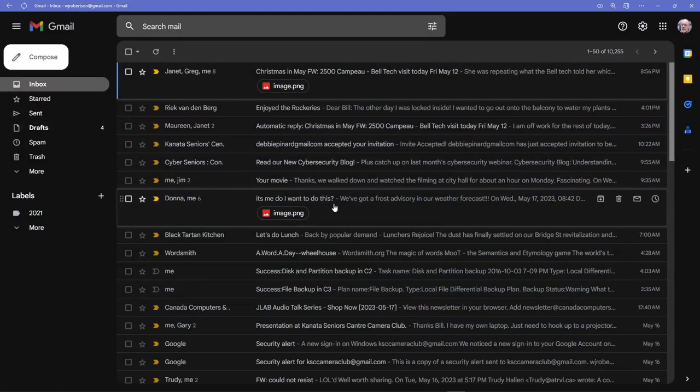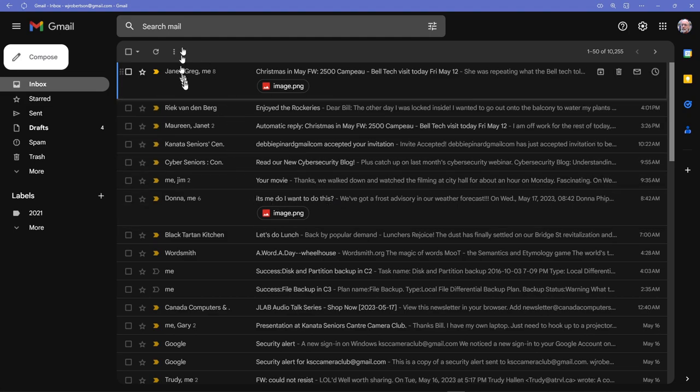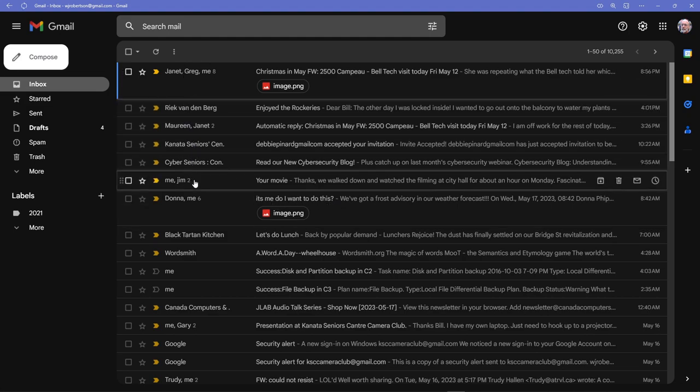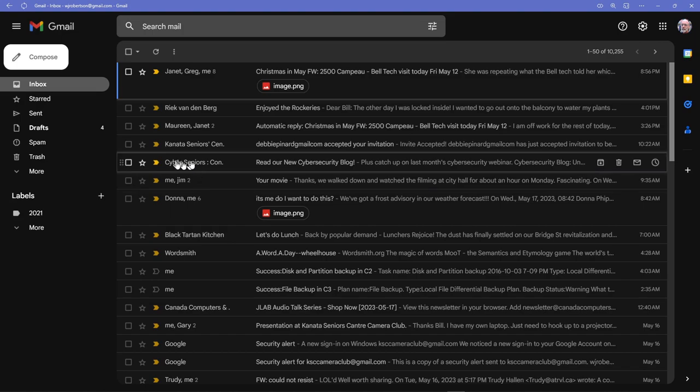Here we are in my email, and I'm going to demonstrate what I just wrote down in those notes. First, I'm going to pick one of these as an example. Here's one.